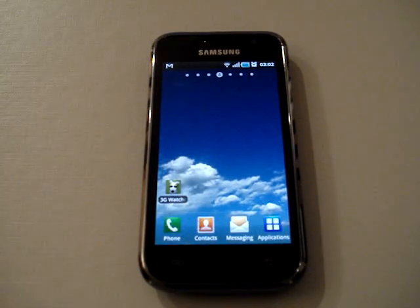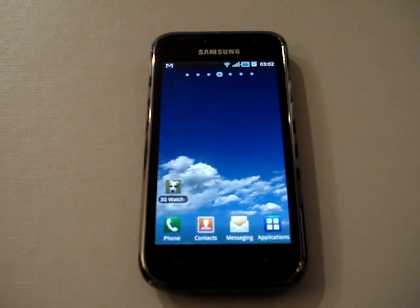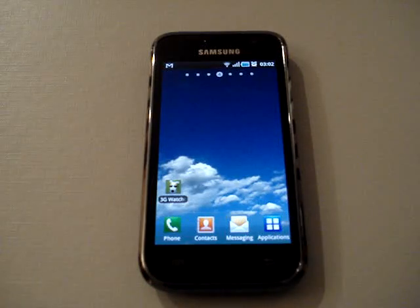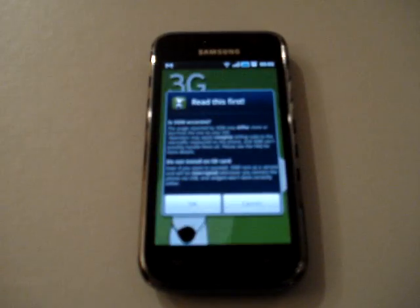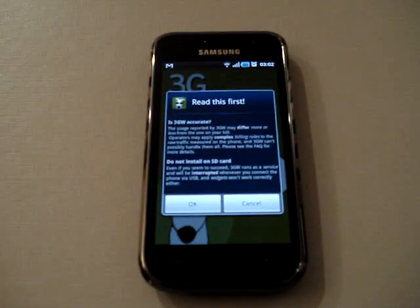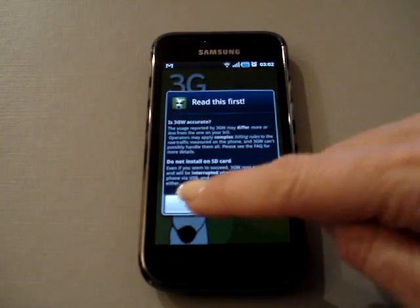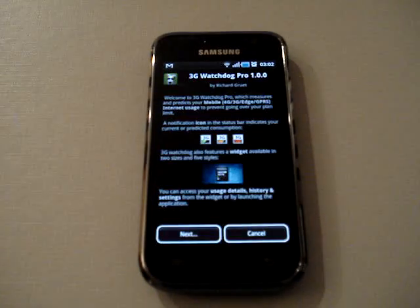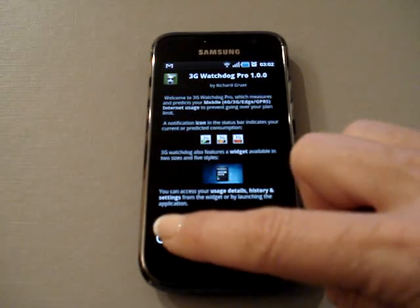Hi, this is a video to walk you through the first time you set up 3G Watchdog Pro. First, you'll see a disclaimer about the accuracy and not to install on your SD card, and then you'll see the welcome screen.